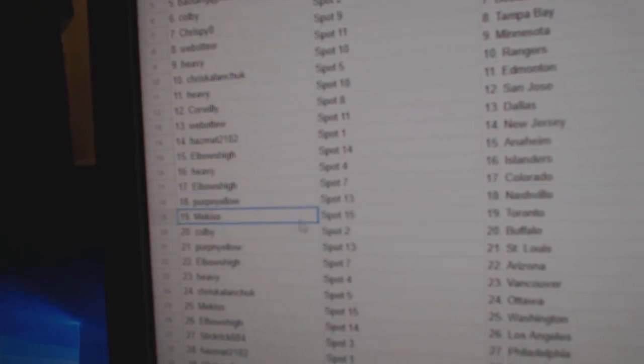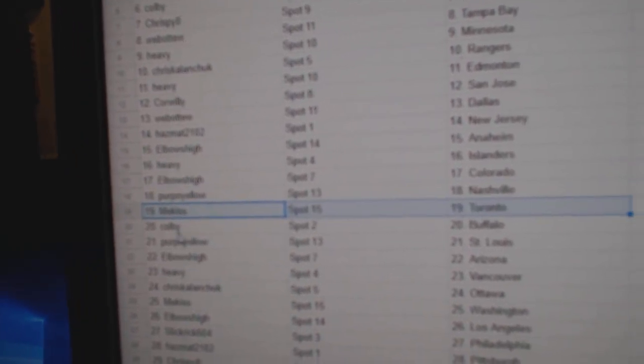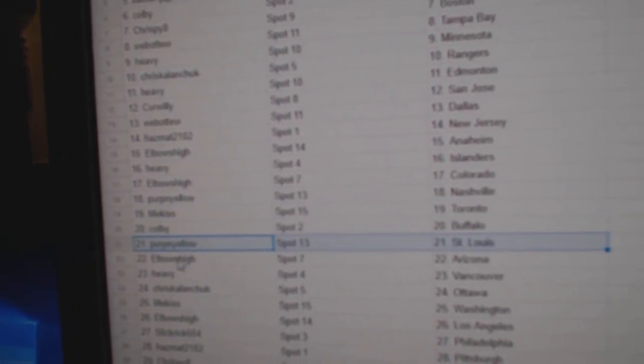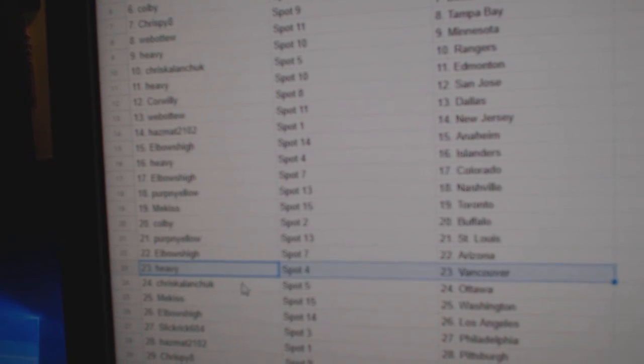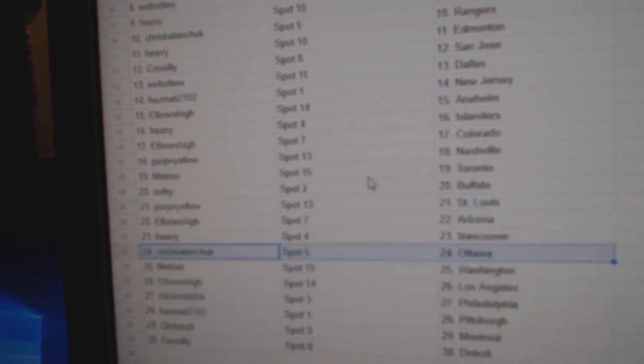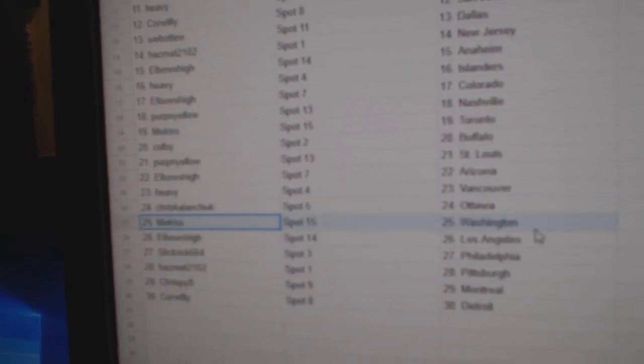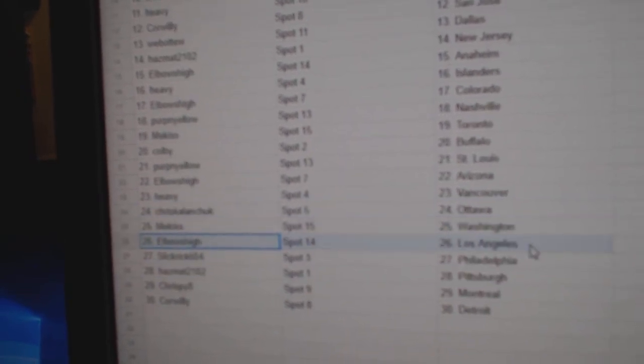Perp and Yellow's got Nashville. Me's got Toronto. Colby, Buffalo. Perp's got St. Louis. Elbows, Arizona. Heavy, Vancouver. Chris has Ottawa. Me's got Washington.